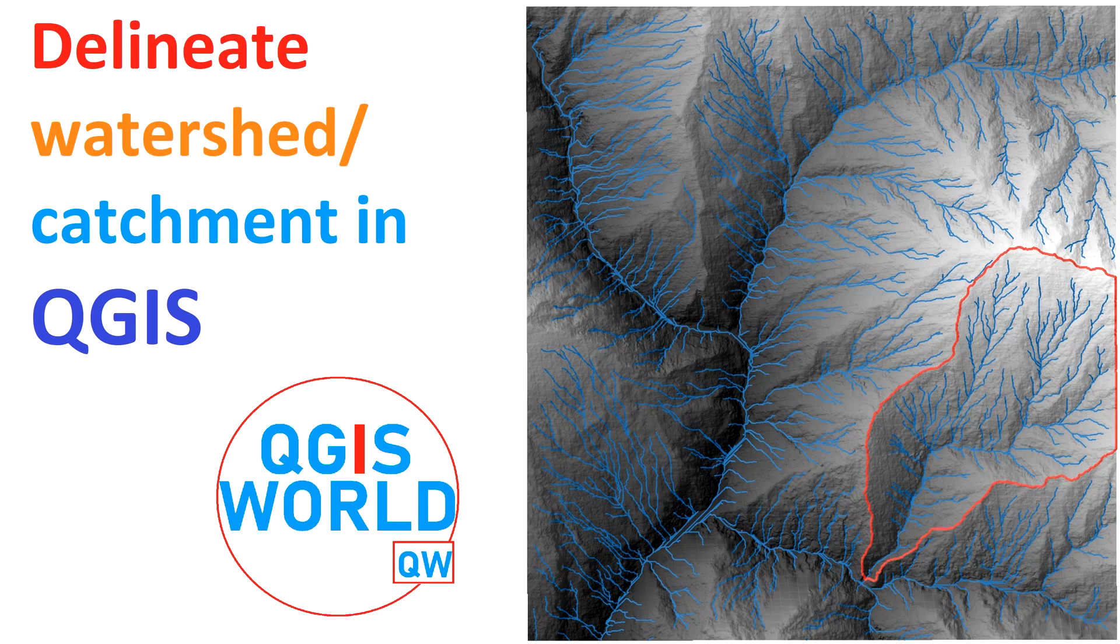Hello and welcome back to another QGIS tutorial. Here I will be deriving a watershed area in QGIS using DEM Digital Elevation model.